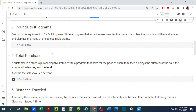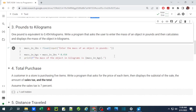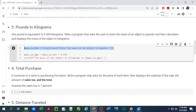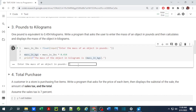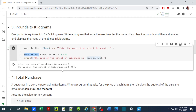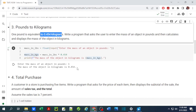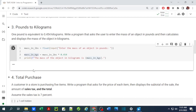For number three we are converting pounds to kilograms. One pound is equal to 0.454 kilograms. The program asks the user to enter the mass of an object in pounds, then calculates and displays the mass in kilograms. We ask the user for input, store it as a floating number, then multiply by 0.454. When we run it and enter 1, we get 0.454 kilograms as expected.